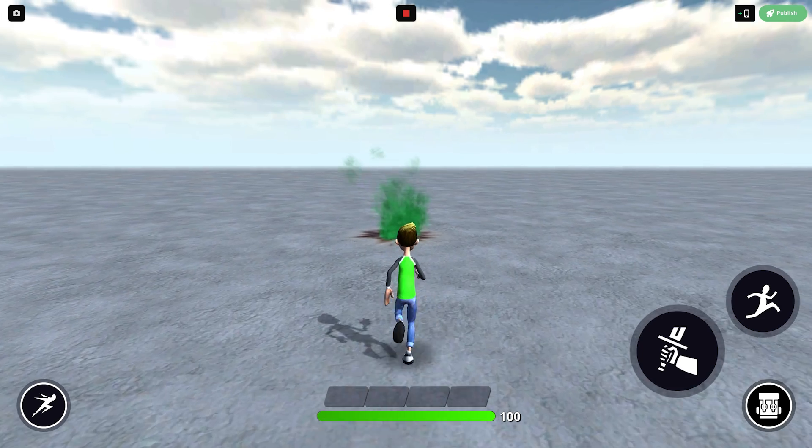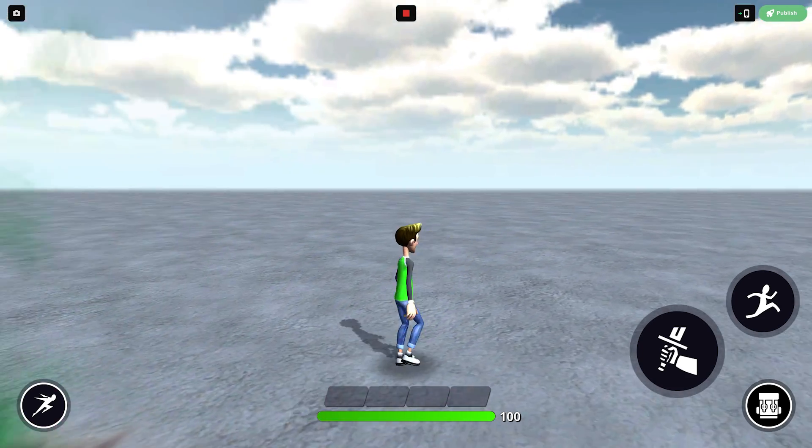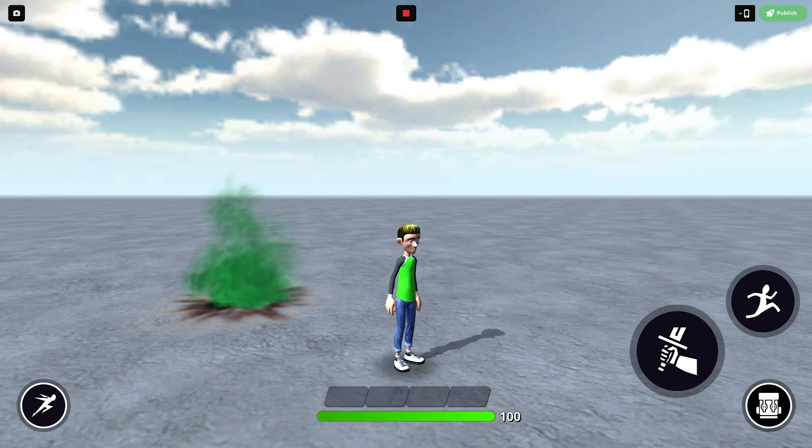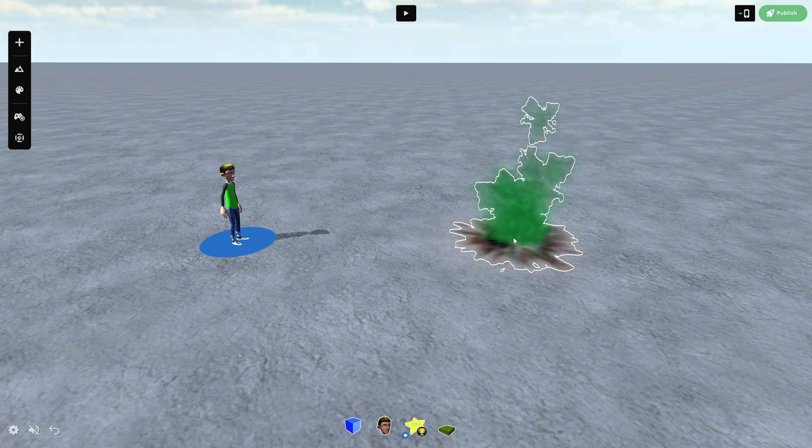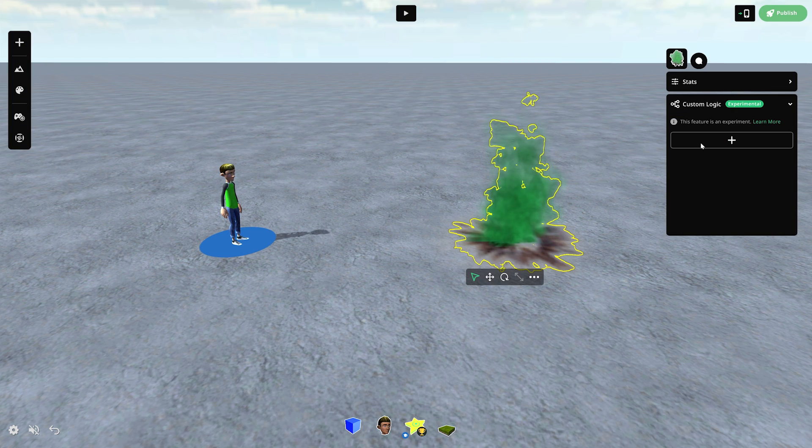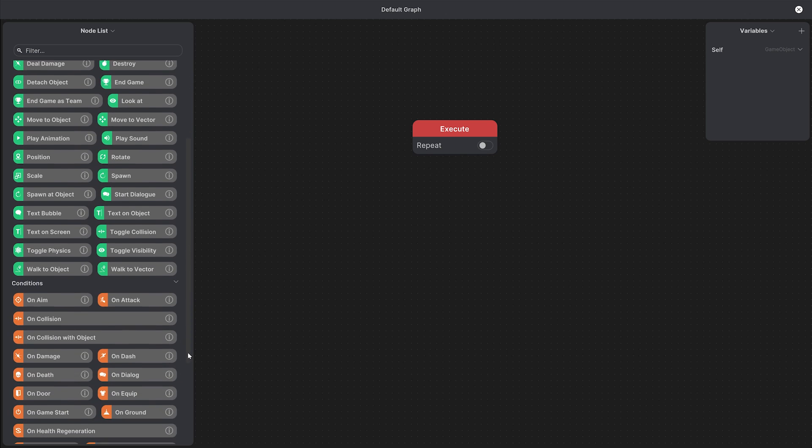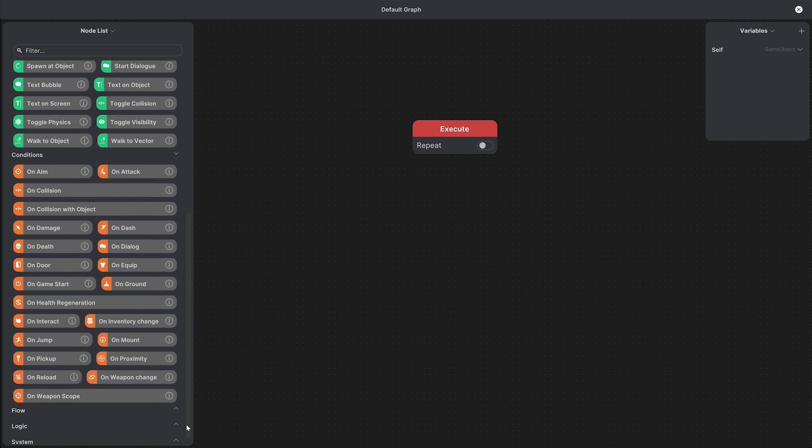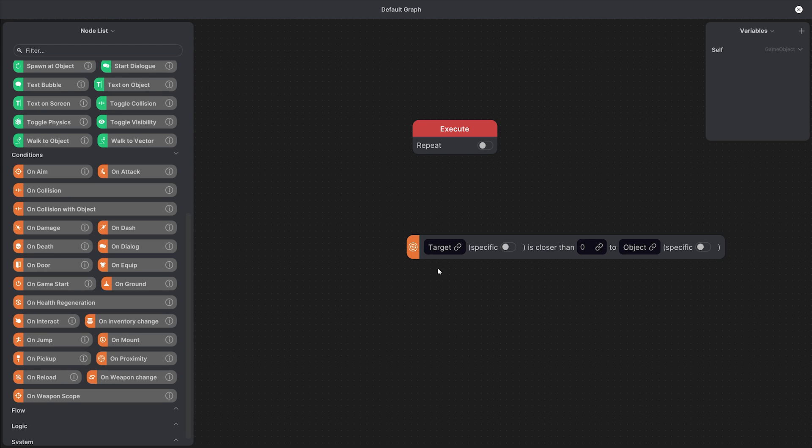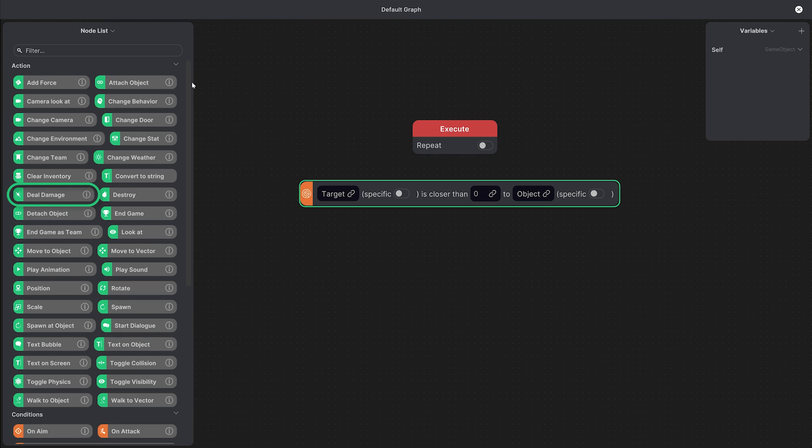Let's imagine we want our character to take damage when he gets close to the toxic fume. So let's add the custom logic and find the right nodes for this behavior. First we need the condition, which is when the character is in proximity to the toxic fume, so let's click to add it. And the action we need is to deal damage to character, so we'll add this one as well.